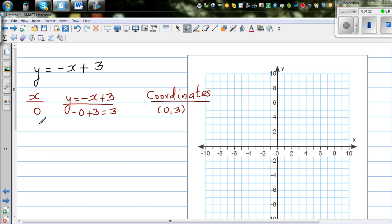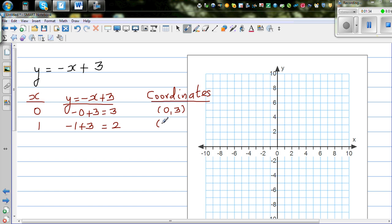Let me take x equals 1. When x is 1, it's negative 1 plus 3. If you don't know, you can use a calculator. That's 2. So when x is 1, y is 2.